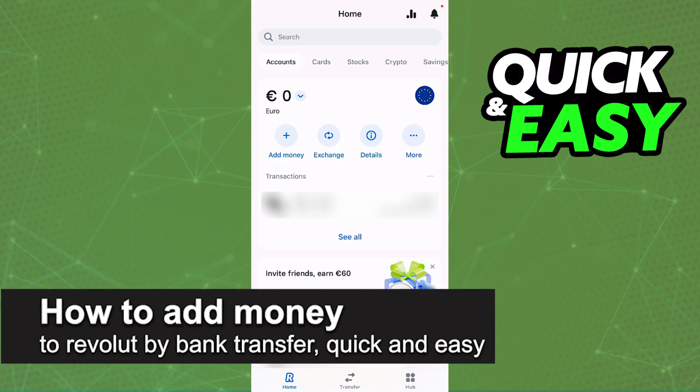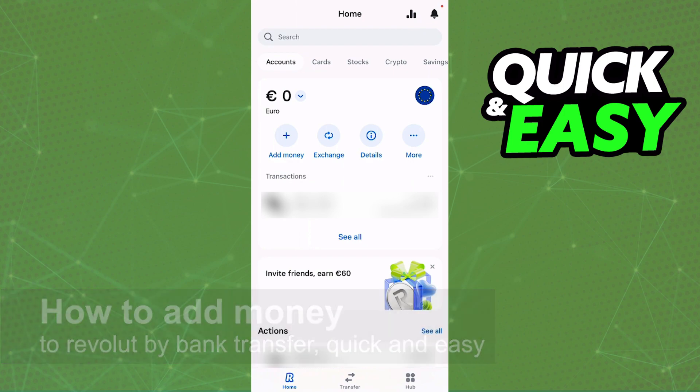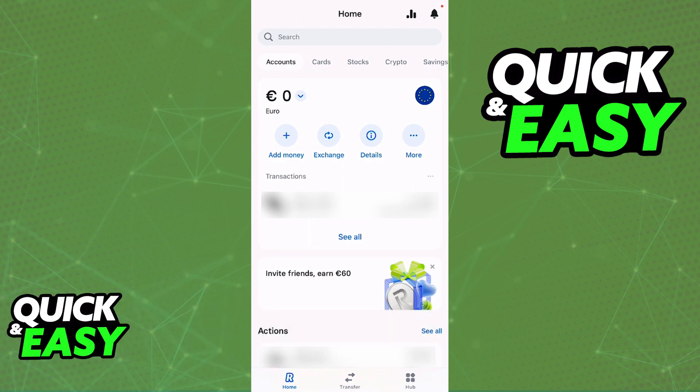In this video, I'm going to teach you how to add money to Revolut by bank transfer. It's a very quick and easy process, so make sure to follow along. Adding money to your Revolut balance through any currency using a bank transfer is very simple — it is a feature built into Revolut, so you don't need any workarounds to this.